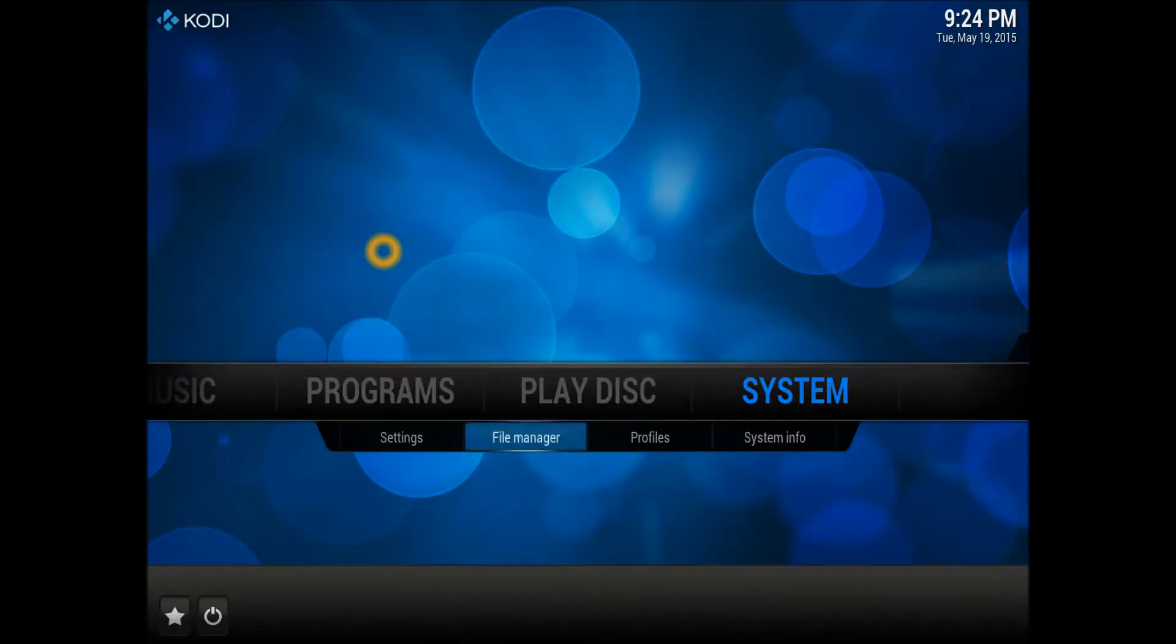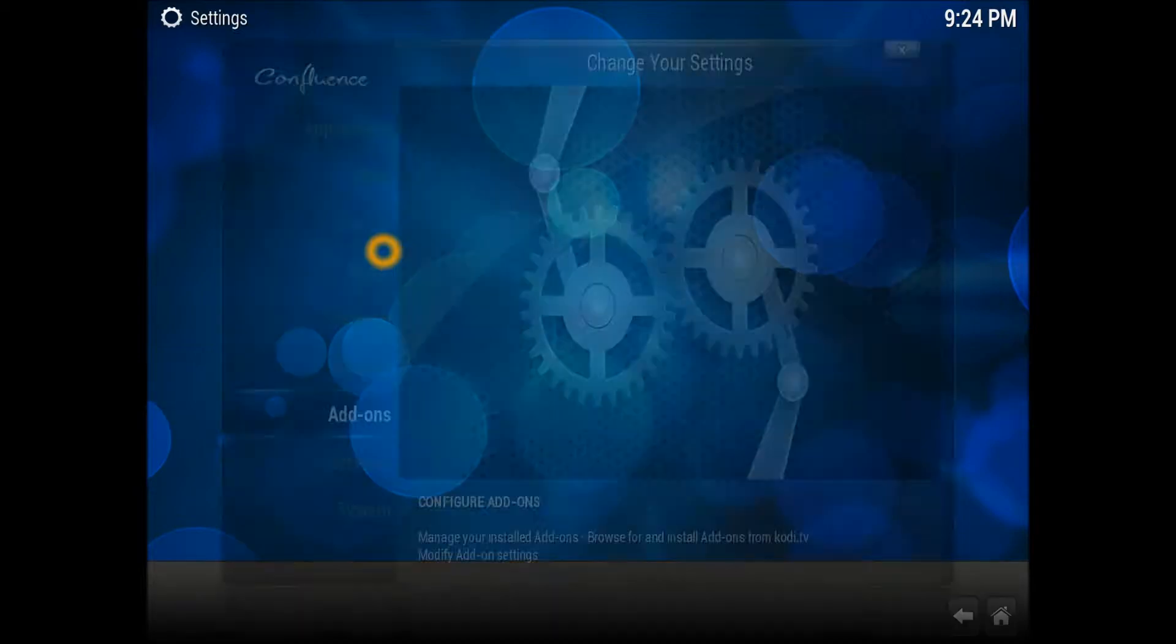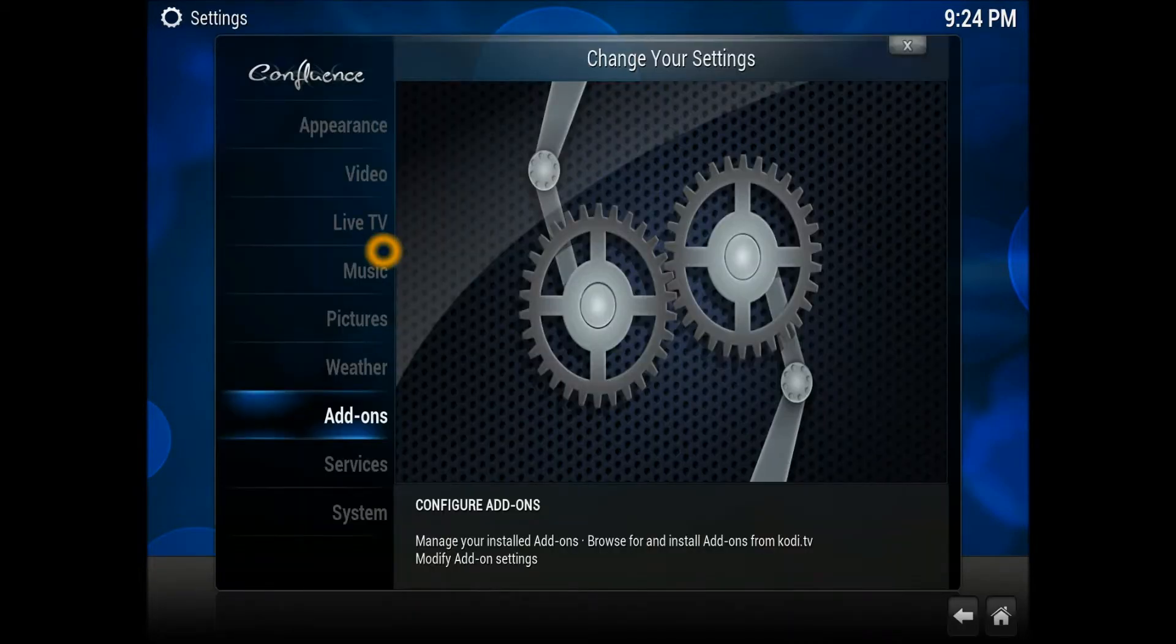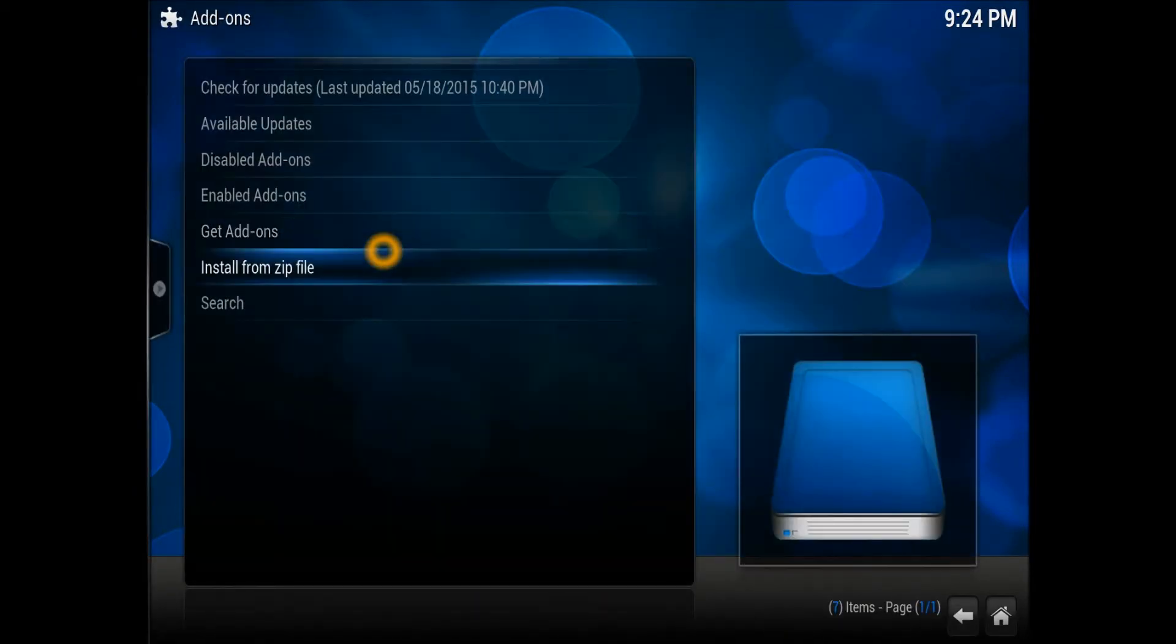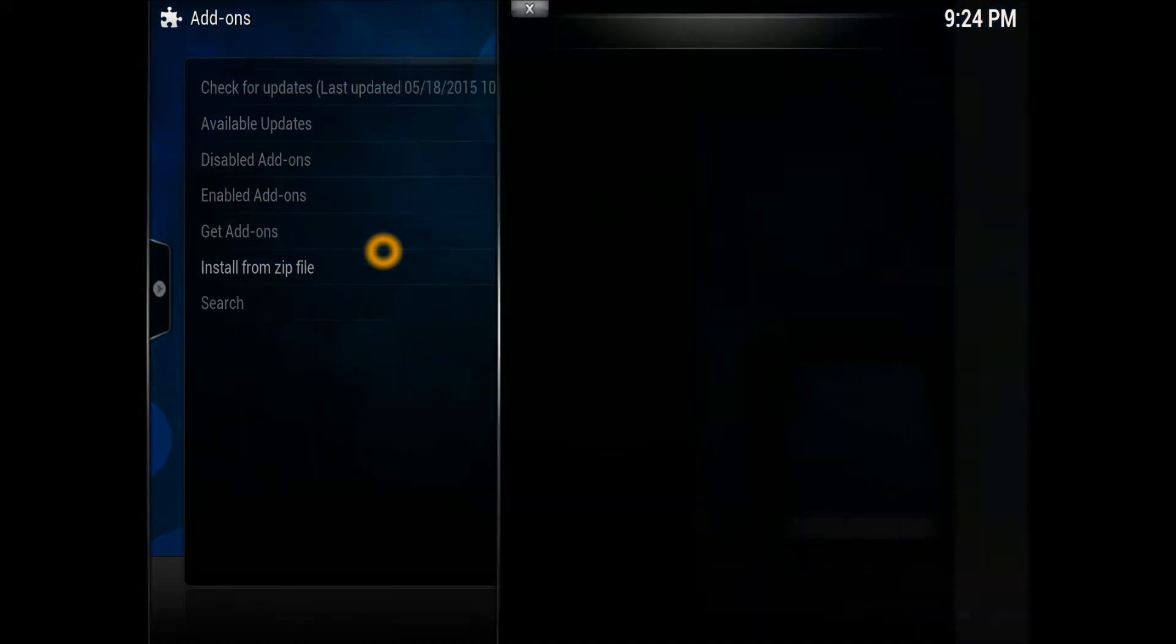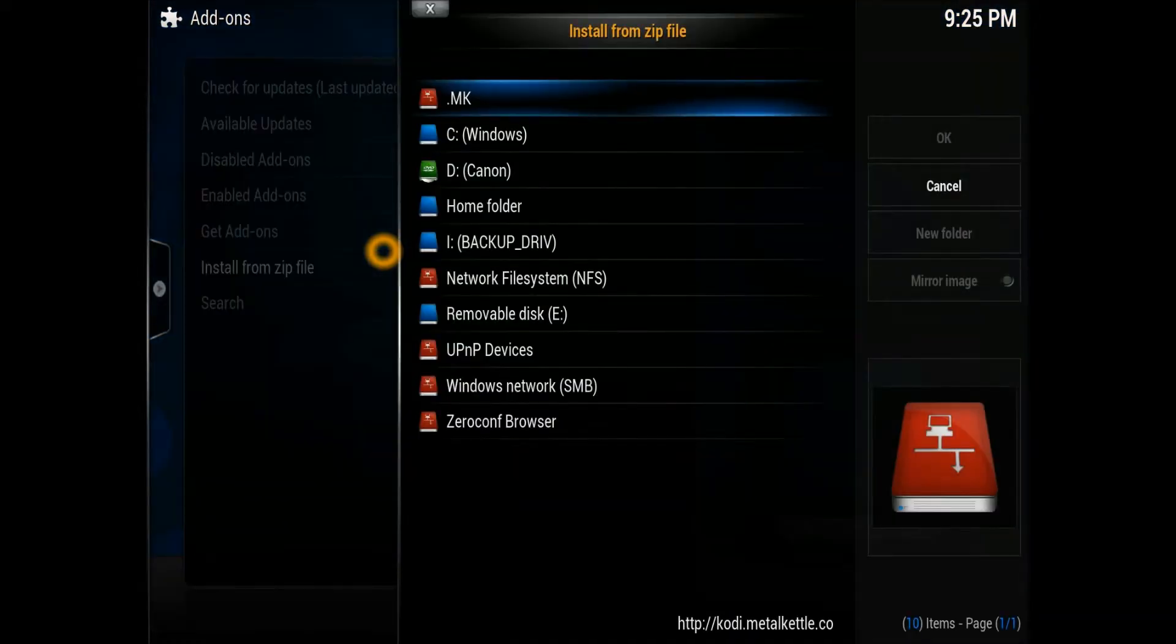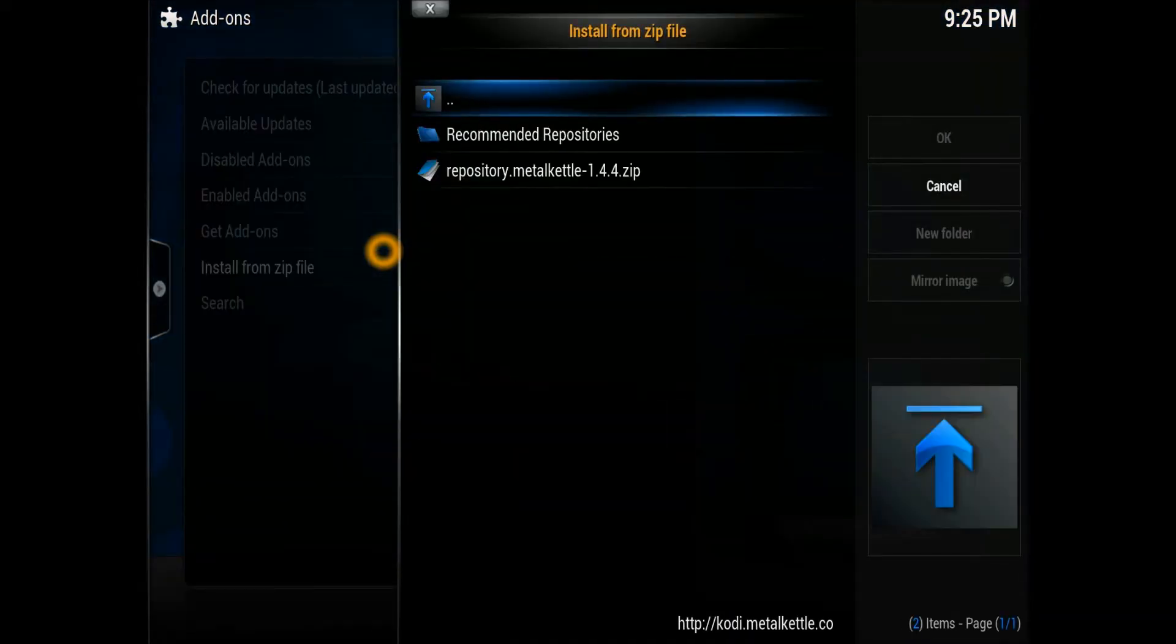You need to go again to System, into Settings. When you're in there, go to Add-ons, then Install from Zip File, and select the source.